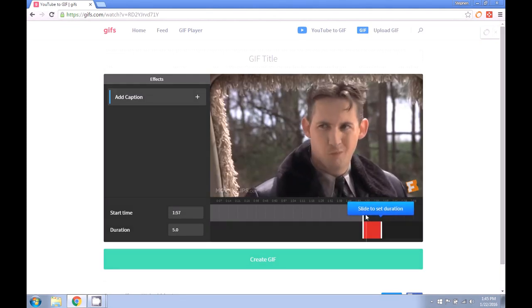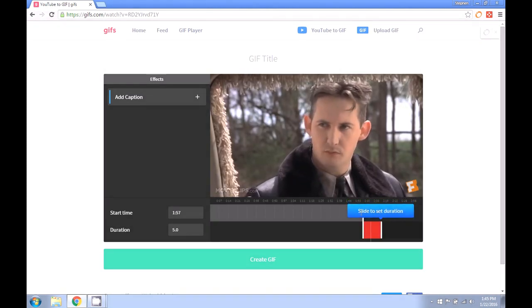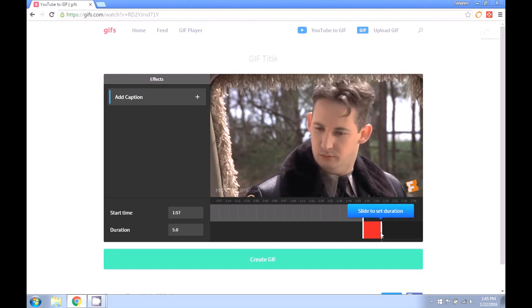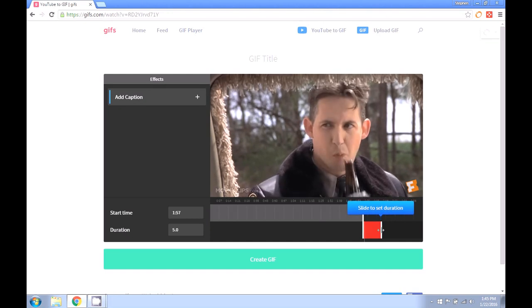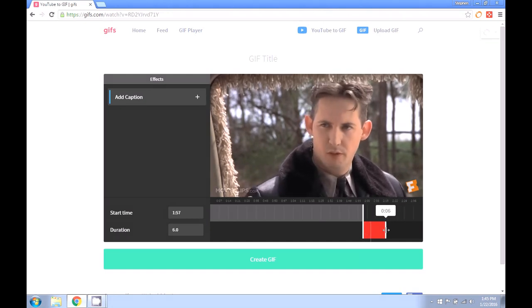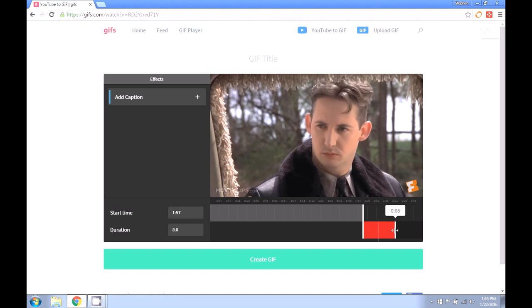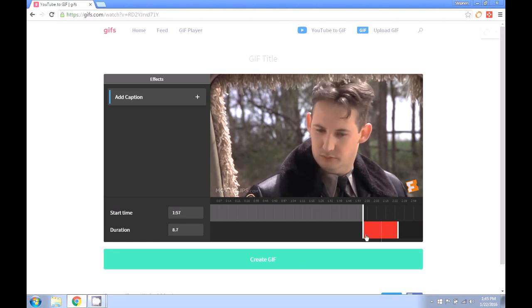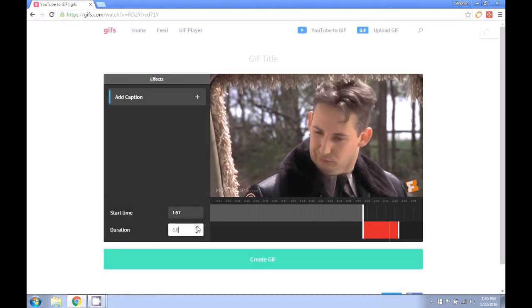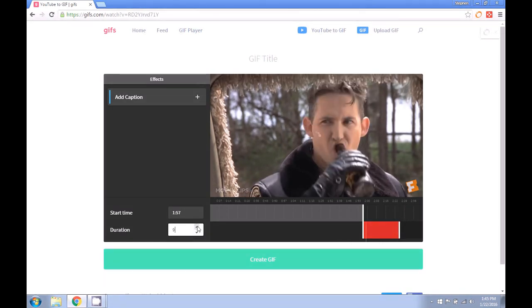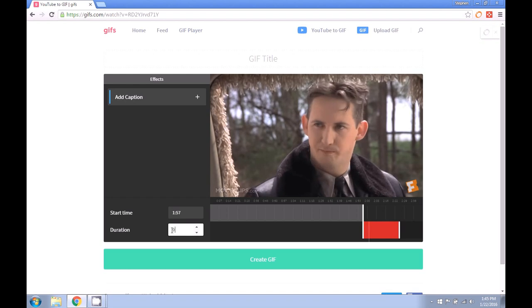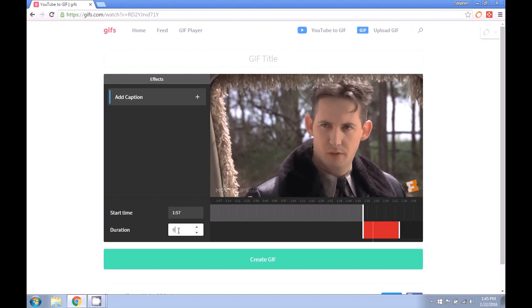Now that we've got that selected, we're going to want to decide how long we want our clip to run for. So we can make adjustments using the slider bar or over here in the box you can make adjustments with the arrows or by editing the text.